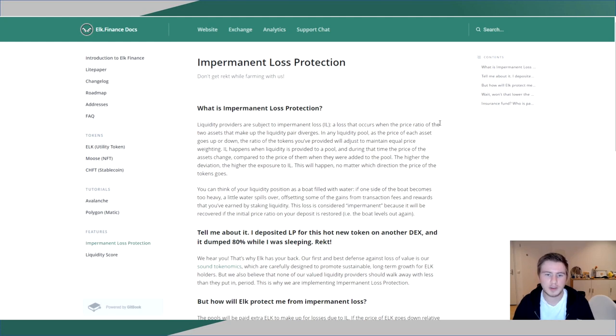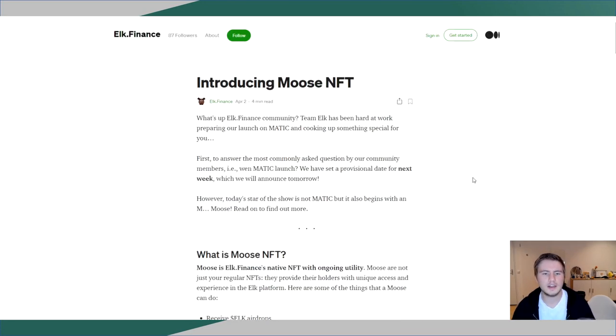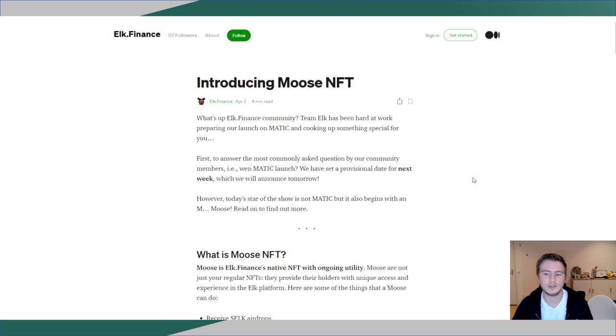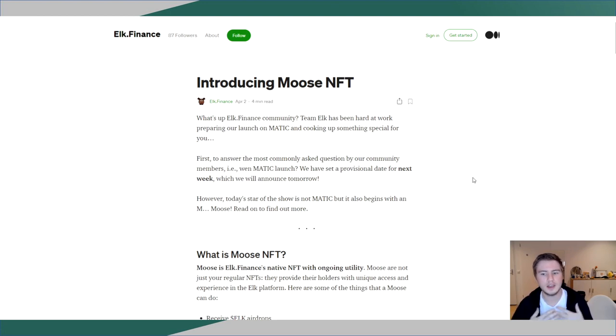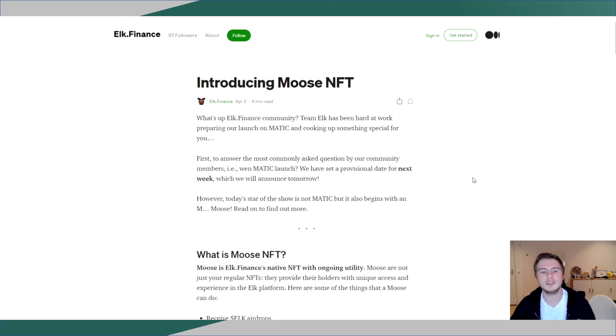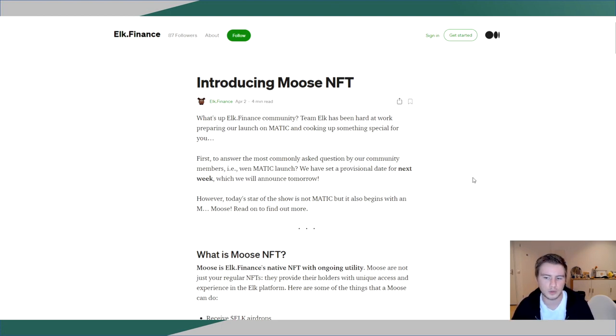Now this channel has already previously discussed the Moose NFTs, but just as a summary for this unique feature as well, Elk Finance has released 100 as of this moment Moose NFTs. These NFTs give you access to airdrops. They give you some special access and rights and things to do in events. And in the future also, every node operator for the Elk Mainnet will be required to stake one Moose NFT.